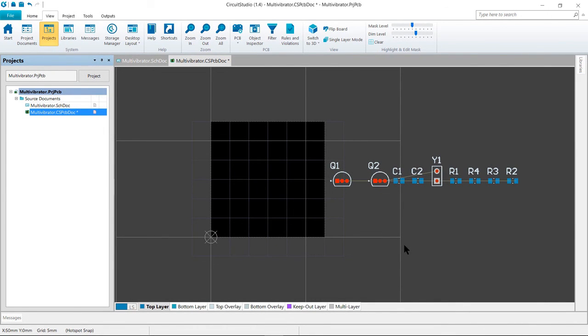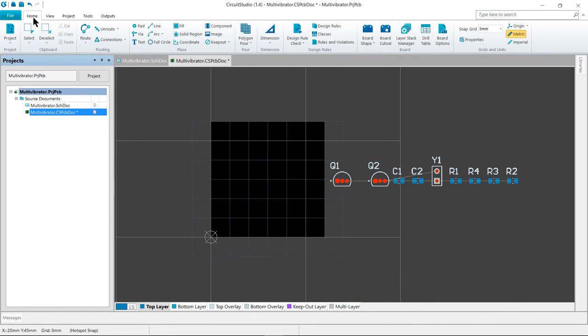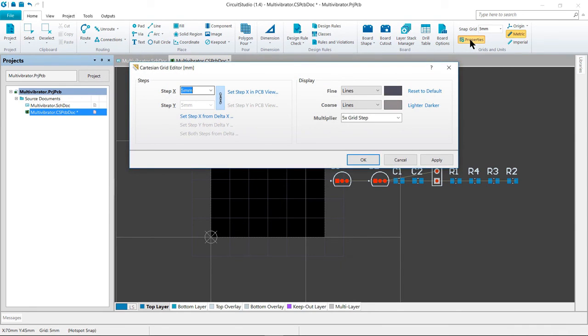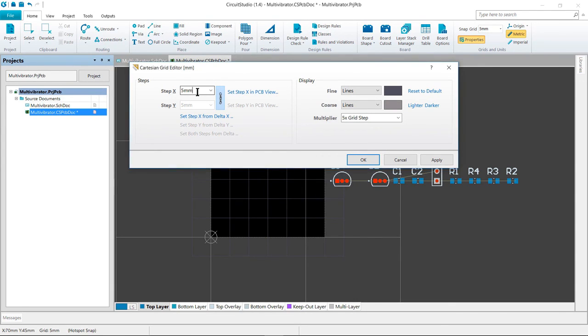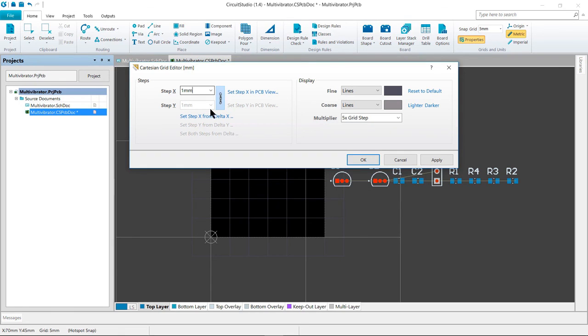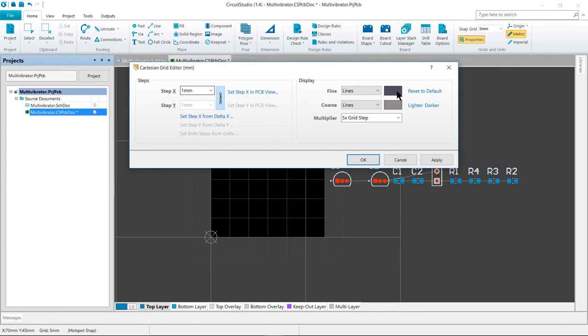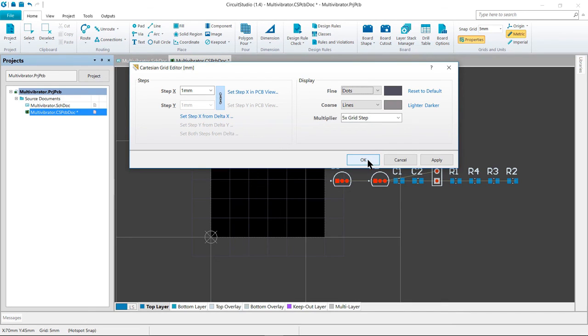So now we're going to go ahead and set the snap grid. The value of the snap grid can be configured directly in the home tab of the ribbon or it can be configured in the Cartesian grid editor. If we go into the home tab, grids and units and click on the properties button, this will open the grid editor. You can also access this grid editor directly using the control G shortcut key. I'm going to go ahead on the step X field. We're going to go ahead and enter a value of one millimeter. And because the X and Y fields are linked, there is no need to define the value for Y. To make the grid visible at lower zoom levels, we want to set the multiplier to a five times grid step. And to make it easier to distinguish between the two grids, we want the fine grid display as a different color. And we're going to go ahead and also change that to dots. And then we're going to go ahead and click OK to close the dialog.